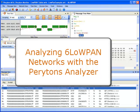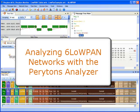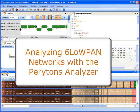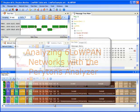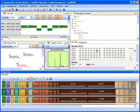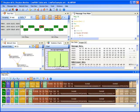The Periton's Analyzer provides a set of unique features designed to make the understanding and analysis of 6LoWPAN networks easy.